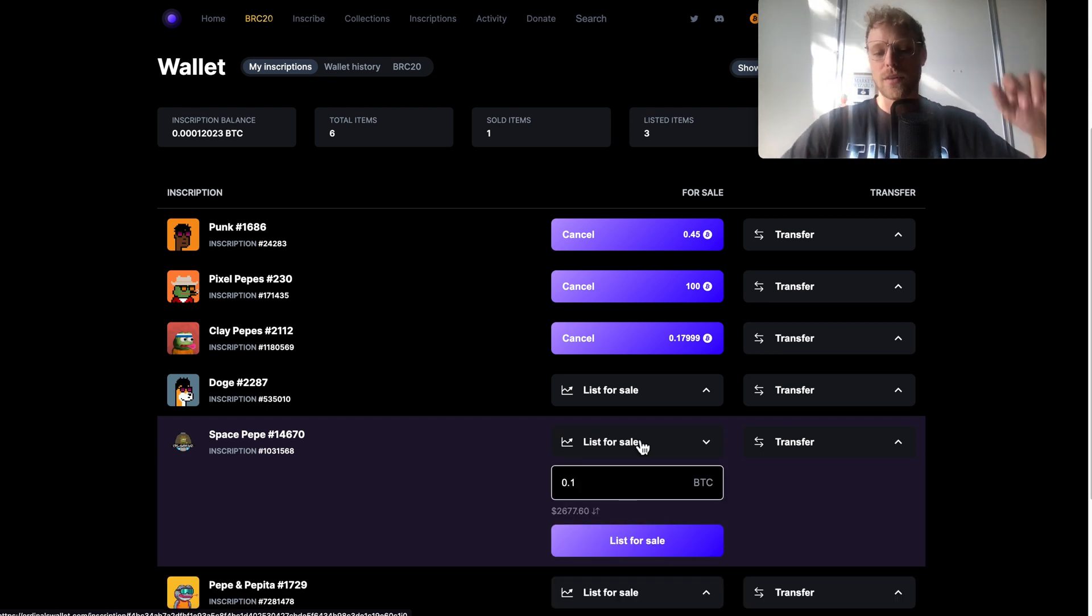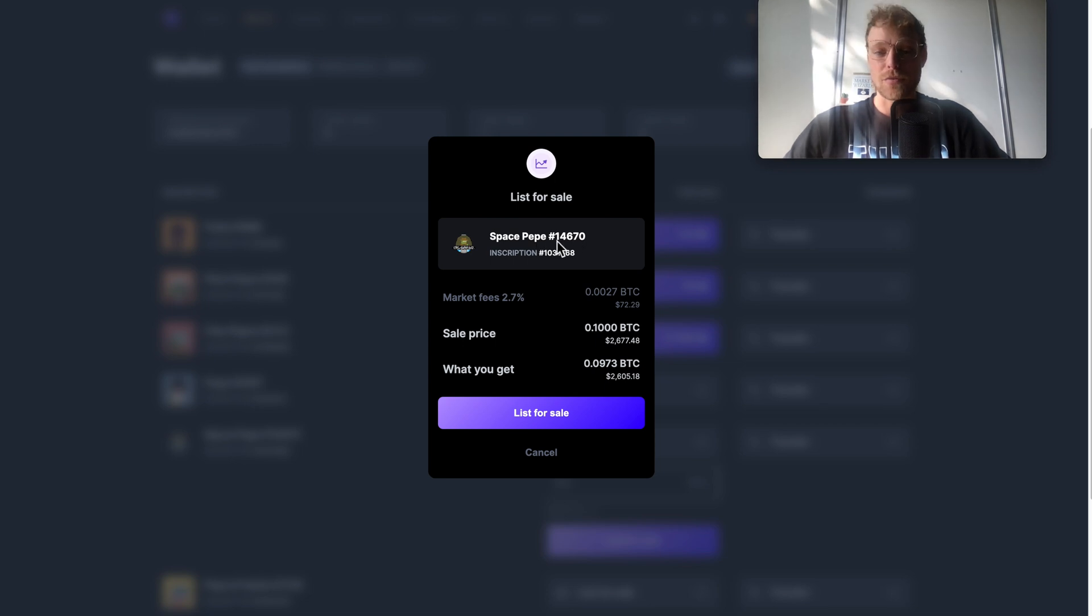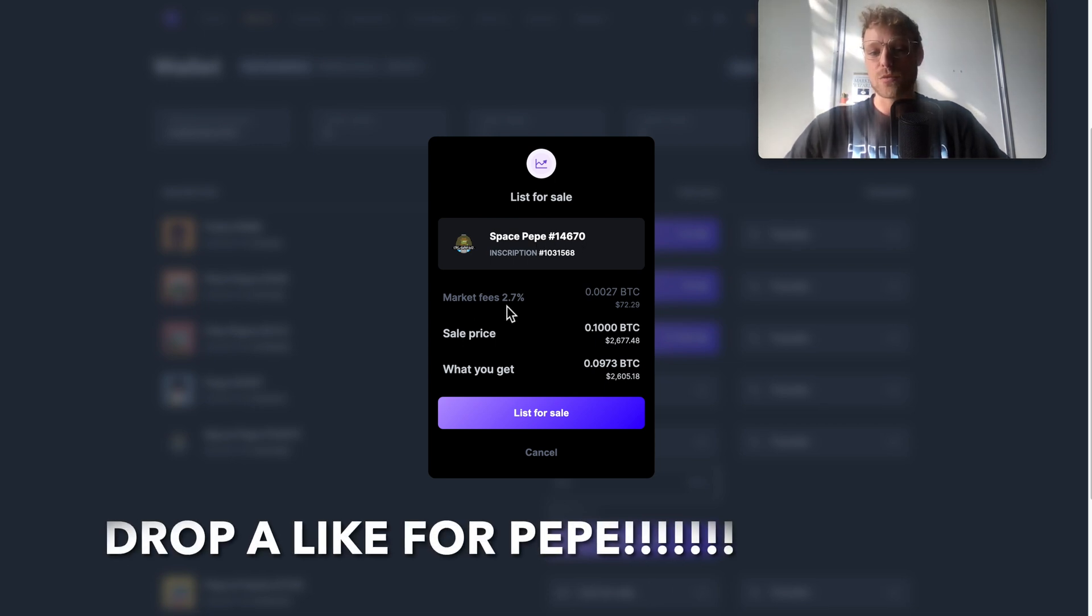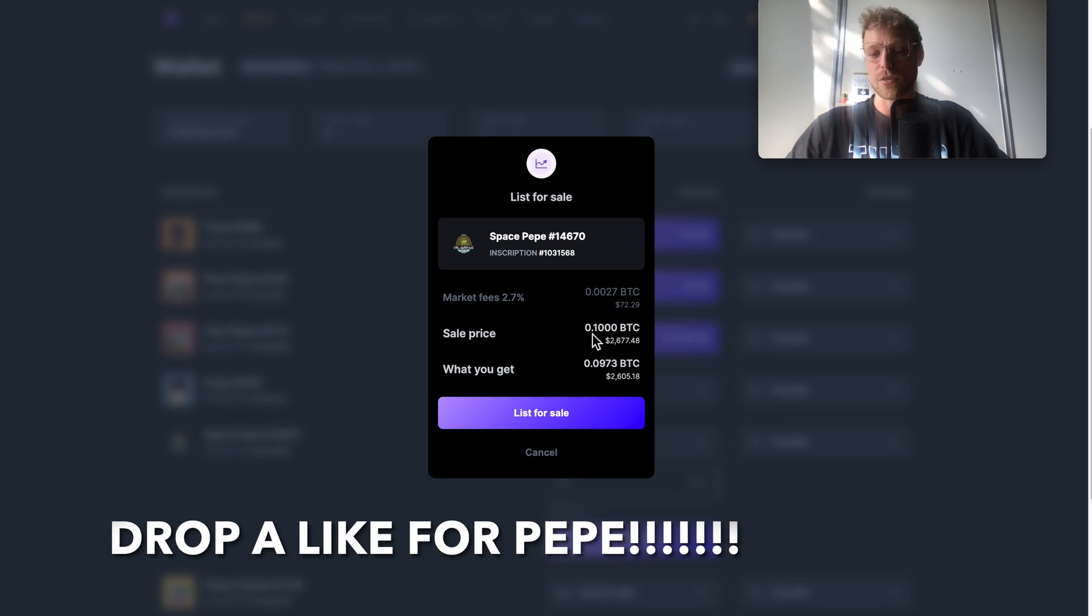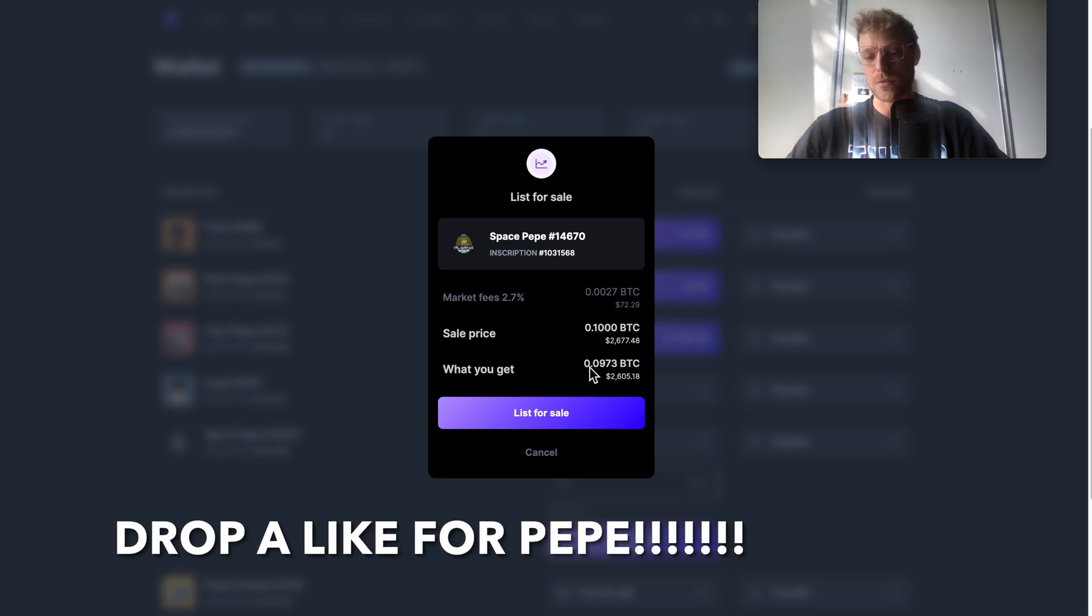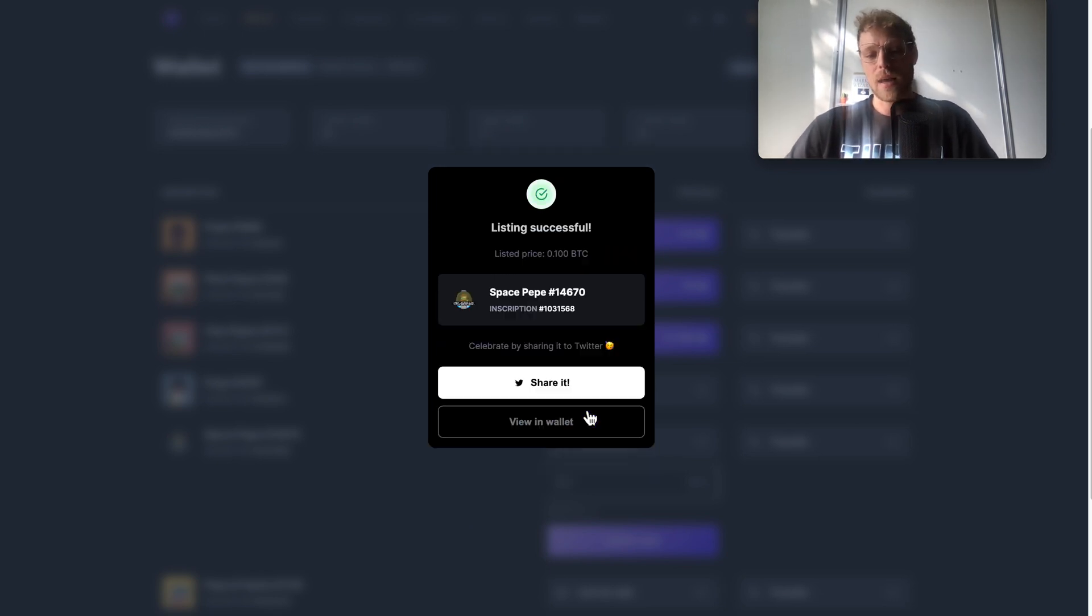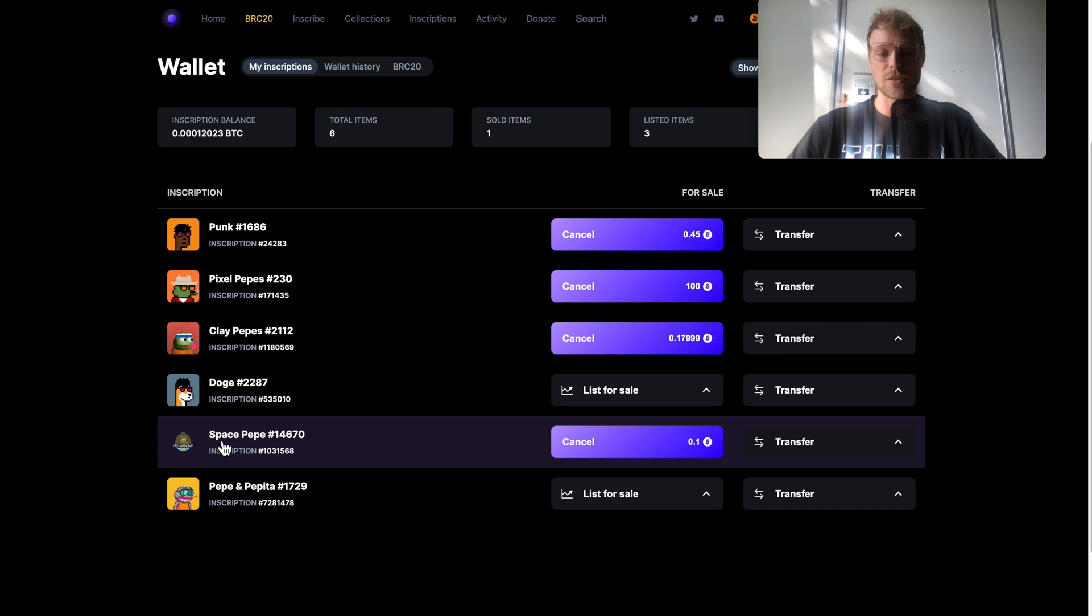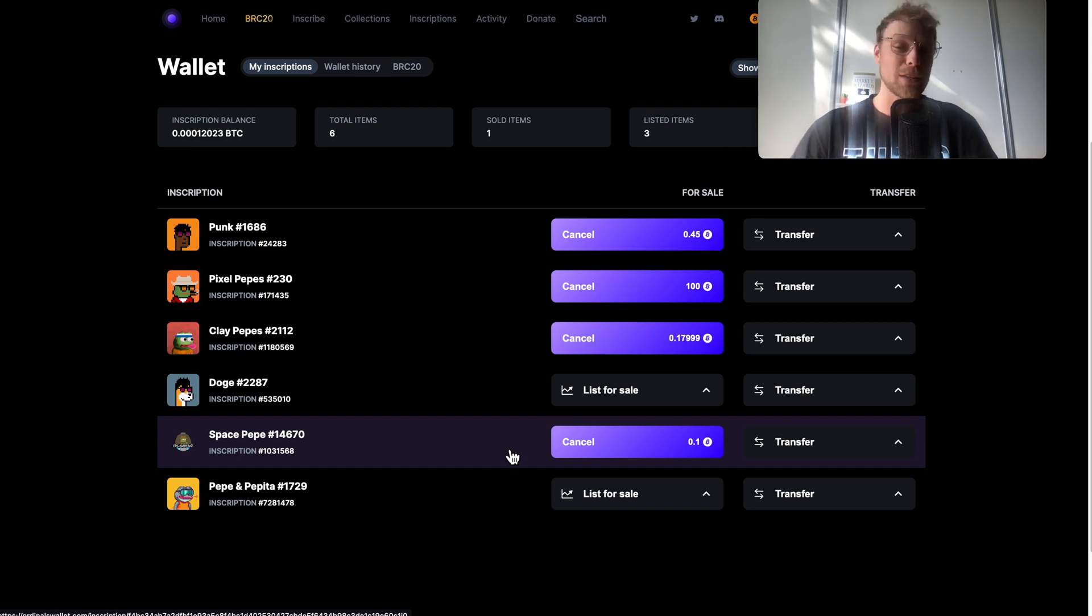You can see the details right here, space pepper with the number, the market fees will be 2.7 percent, the sale price is 0.1 bitcoin which means that I would get 0.097 BTC. I'm okay with that, I'm clicking right here on list for sale. Right now this space pepper is on the marketplace and other people can basically buy this for 0.1 bitcoin.